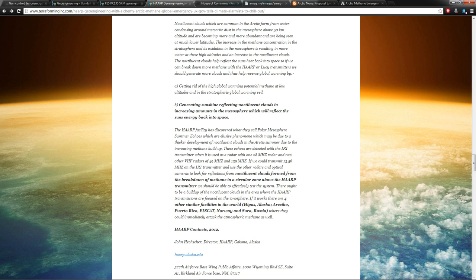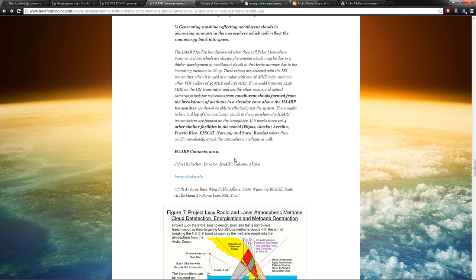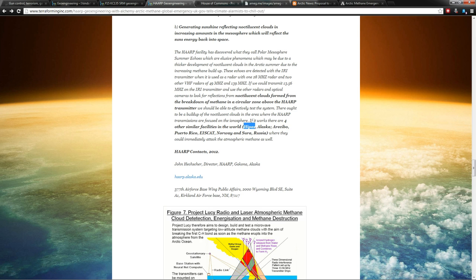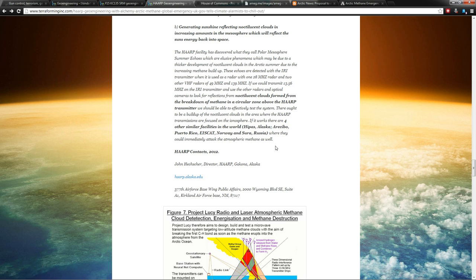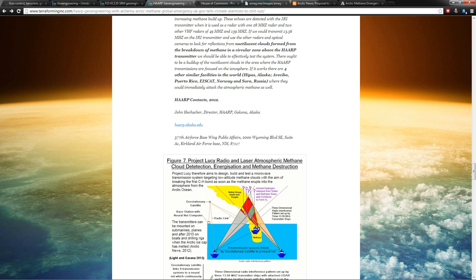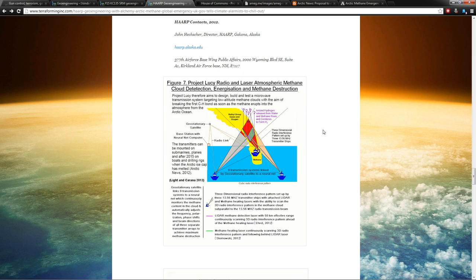Generating sunshine-reflecting noctilucent clouds in increasing amounts in the mesosphere, which will reflect the sun's energy back into space. Noctilucent clouds formed from the breakdown of methane in the circular zone above the HAARP transmitter. What? And they say that if it works, there are four other similar facilities in the world. High Pass—they said High Pass closed back in '95. What? Arecibo, EISCAT Tromsø (that's got to be Tromsø), and SURA Russia. So that's the four big guys, I guess, that they're saying where they could immediately attack the atmospheric methane as well. So they're saying we could turn all of the HAARP facilities around the world on. That's freaking amazing.